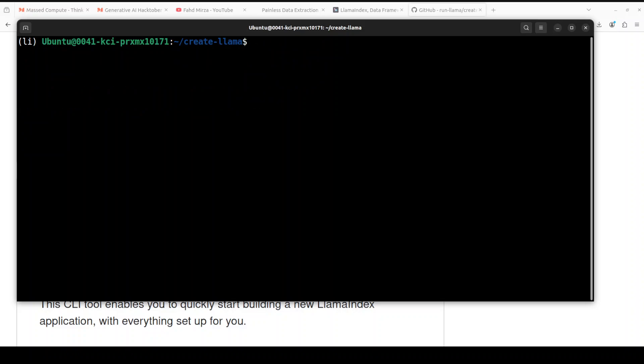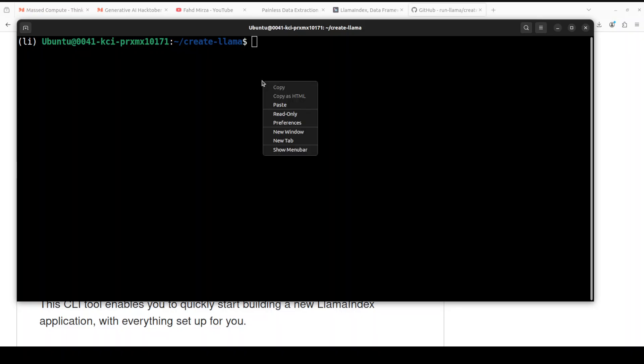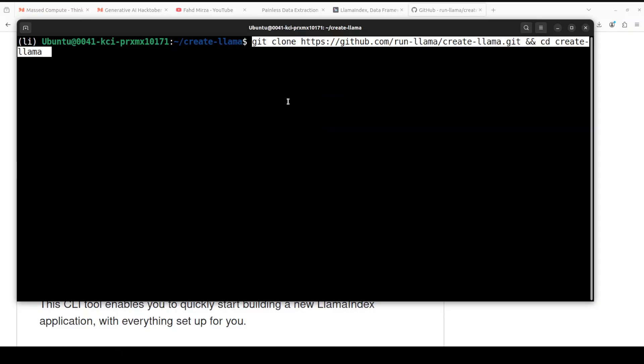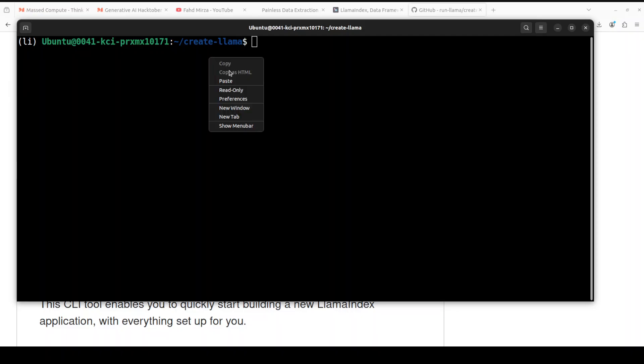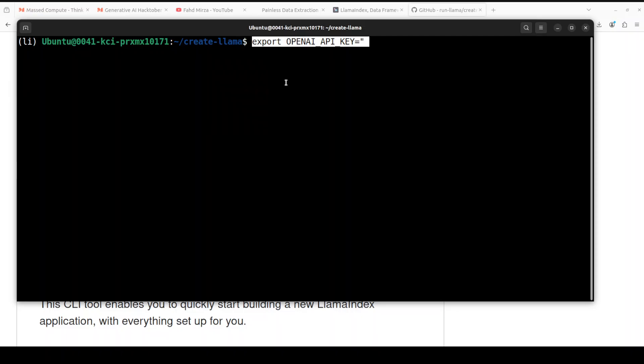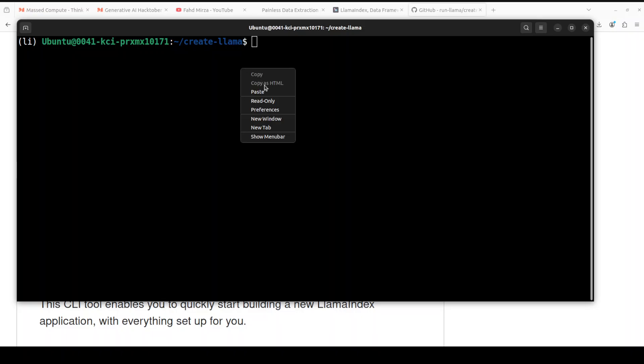So let me clear the screen. If you don't know how to install it, I already have done a couple of videos on it, so make sure you check it out. Next up, what you need to do is you need to set your OpenAI API key. Not this one, sorry. Let me clear the screen and paste it again. So just set this environment variable in your environment and make sure that you have set your key. So let me set my key here and then I will clear the screen. So I have set my key.